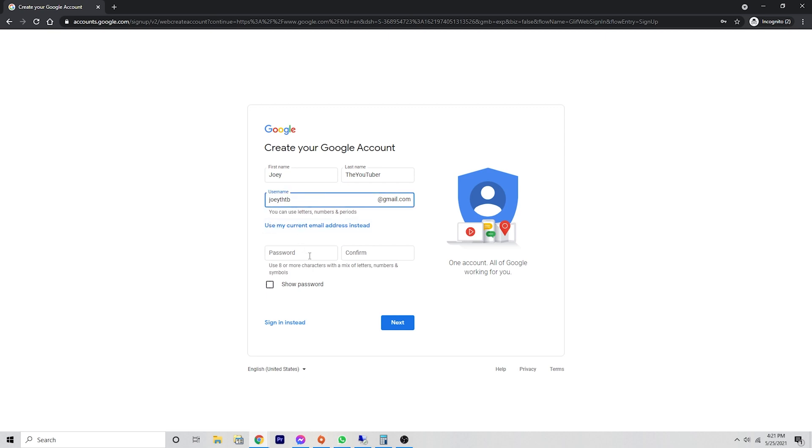And then you also have the option to use your current email address. But if you don't have a Gmail account, it's a great idea to have a Gmail account. It allows you to access all of your Google features in one place. But that's completely up to you. Now you want to enter a password.